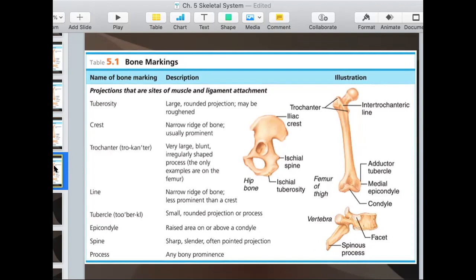A process is any bony prominence. It's more of a general term for anything on a bone that juts out or points out. The head of the femur is a process. All these little bumps on here are processes. So it's a general term for any bump or projection that you see.